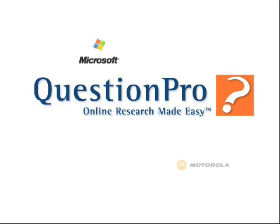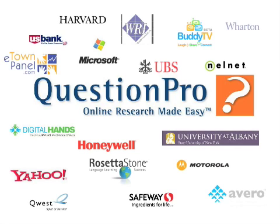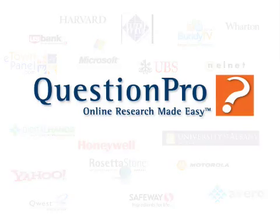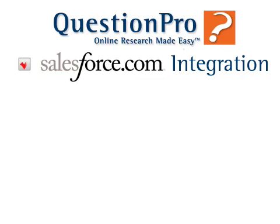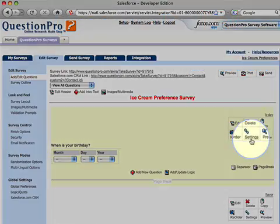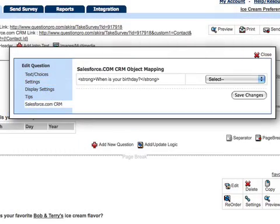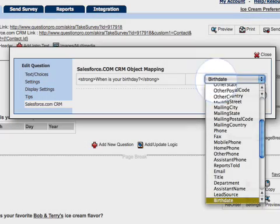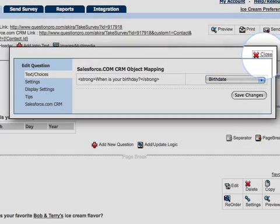Why are so many leading companies using QuestionPro on AppExchange as their enterprise-level survey platform? Surveys created on the cloud with QuestionPro on AppExchange can be integrated seamlessly into your Salesforce.com data. Through a straightforward wizard interface, each QuestionPro survey can be mapped to an existing or custom field in your Salesforce.com account. When a survey response is complete, QuestionPro populates the data back into the Salesforce.com system.